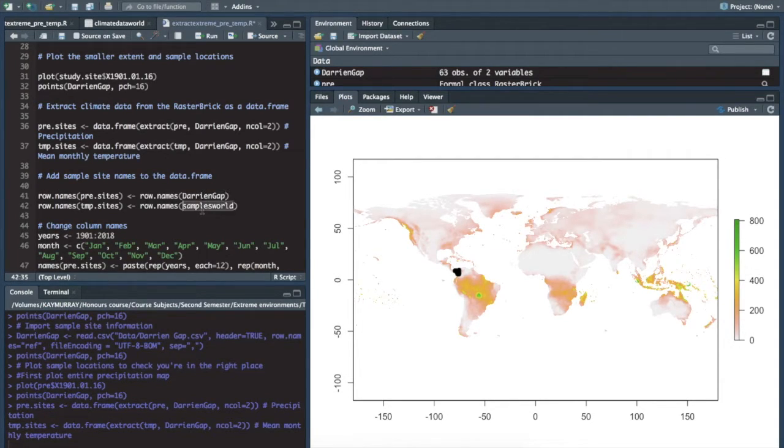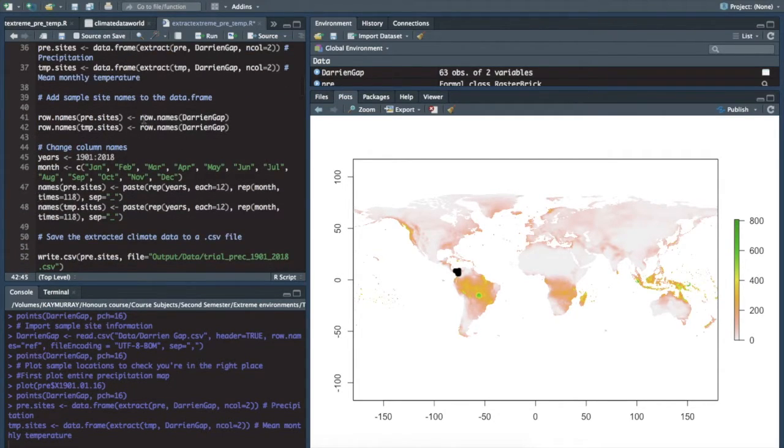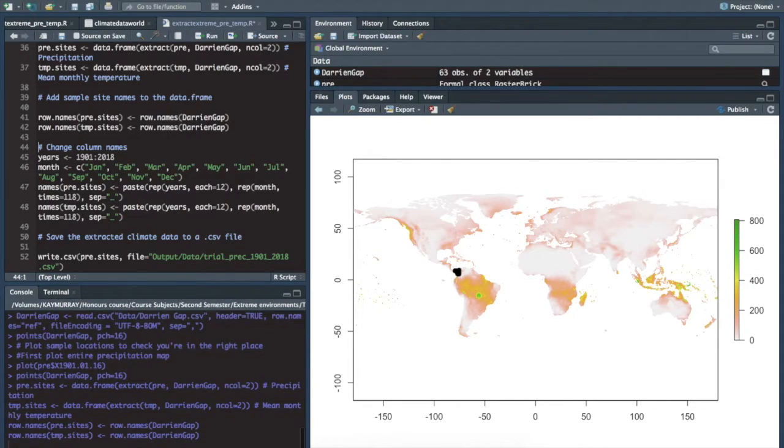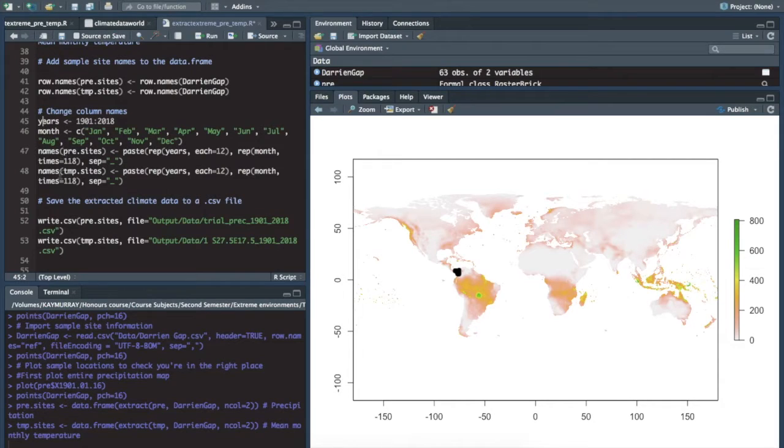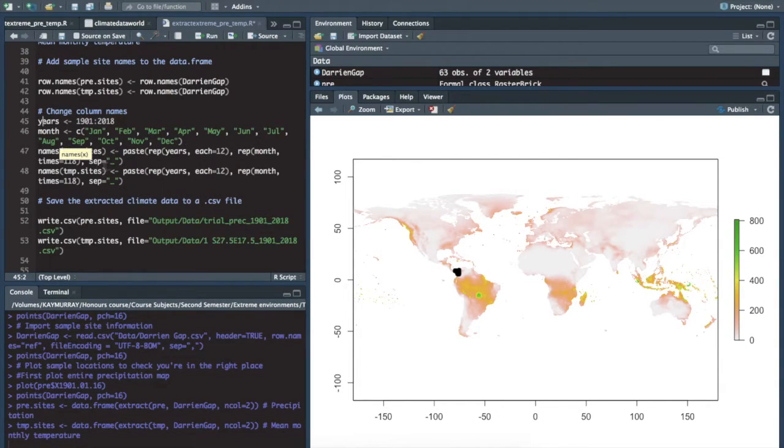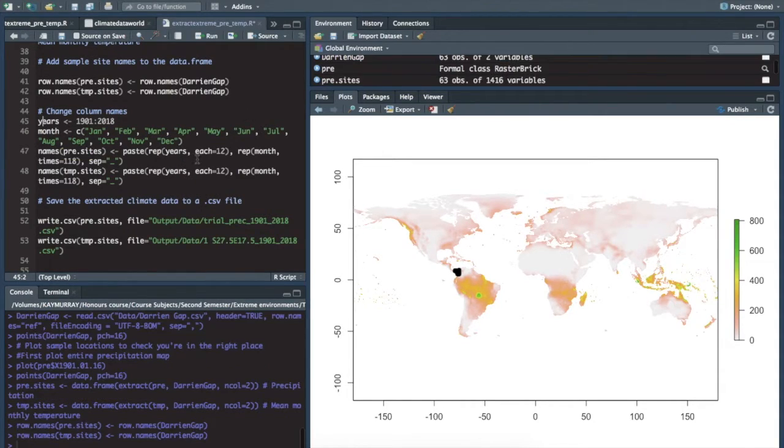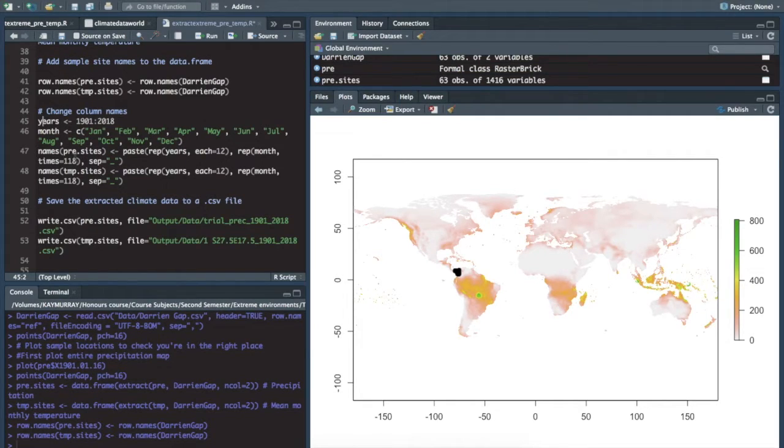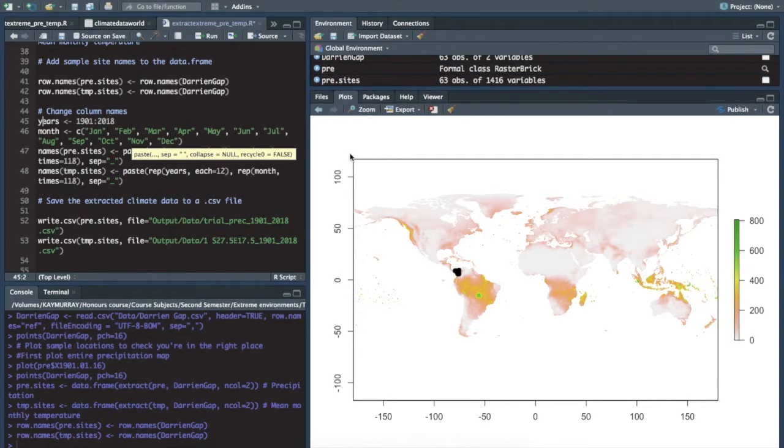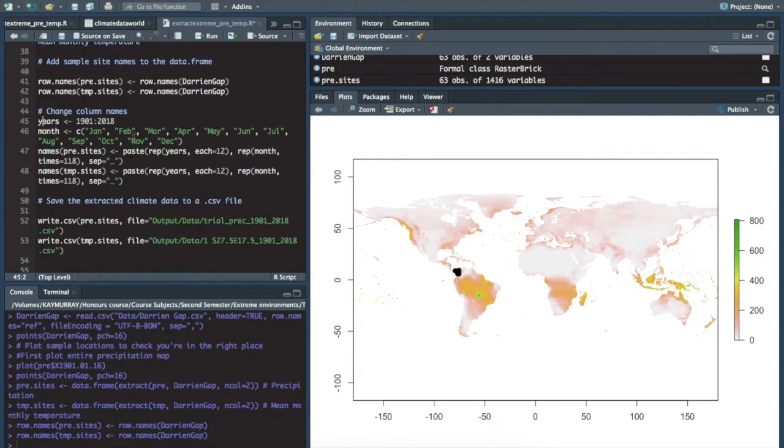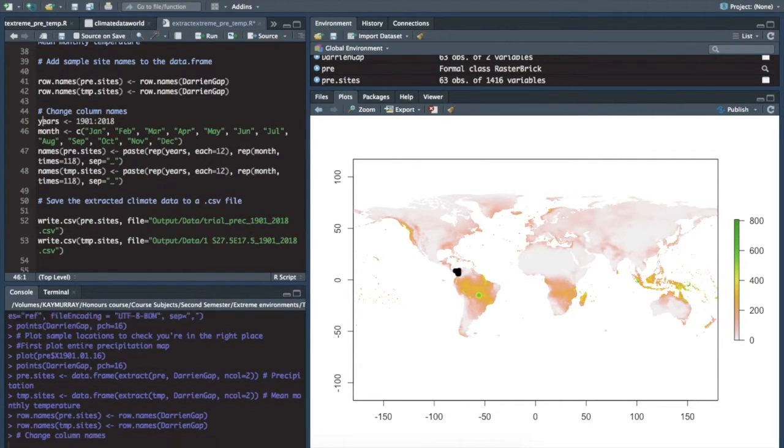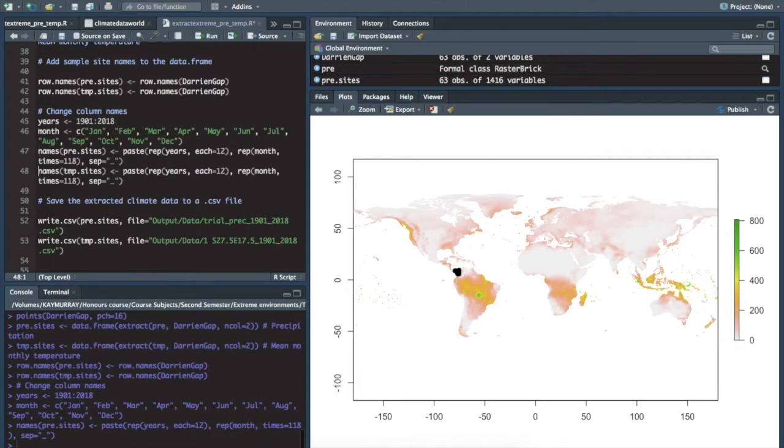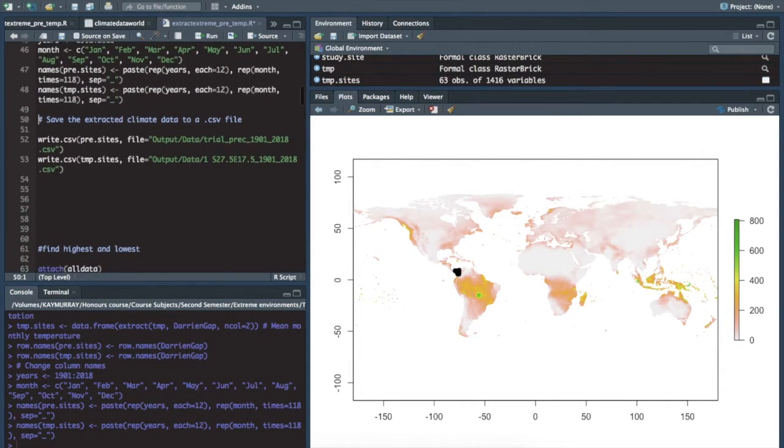We then also have to extract or create row names. We've really defined our row names as our references earlier. So do that. This is just formatting our data set from add sample site names to the data frame. Also change column names. This will give us the names for the years, for the centuries worth of data that we have. Yeah, you can try and make sense of that code if you want to.